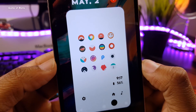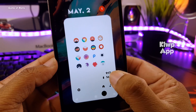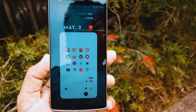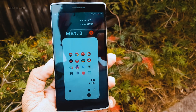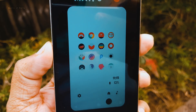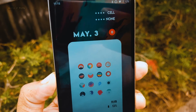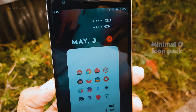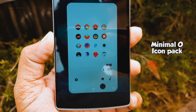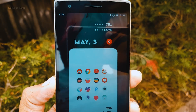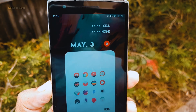So everything you're watching on the screen is KLWP Live Wallpaper. For launcher, I'm using Nova Launcher at the desktop grid of 12 by 12. And this simple yet unique icon pack you're seeing on the screen is called Minimal O, which you can download from the Play Store. You will find the KLWP backup file and these icon packs in the description box below.